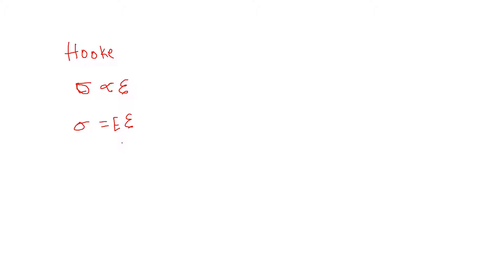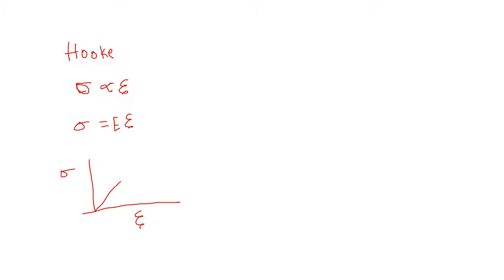Later, another scientist found those constant values. If we draw that curve with stress on this side and strain on this side, it's a line through the origin. For a ductile material, it follows like this.